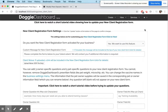Hi everybody, this is Patrick from Doggy Dashboard. Today I'm going to show you how to customize the new client registration form. The new client registration form is basically a feature that lets you accept pet and owner information from potential clients.